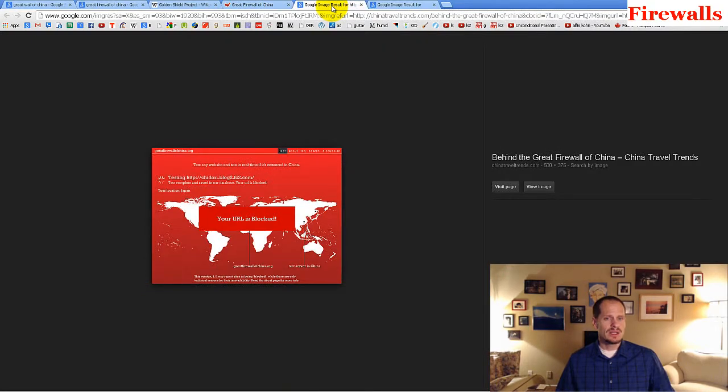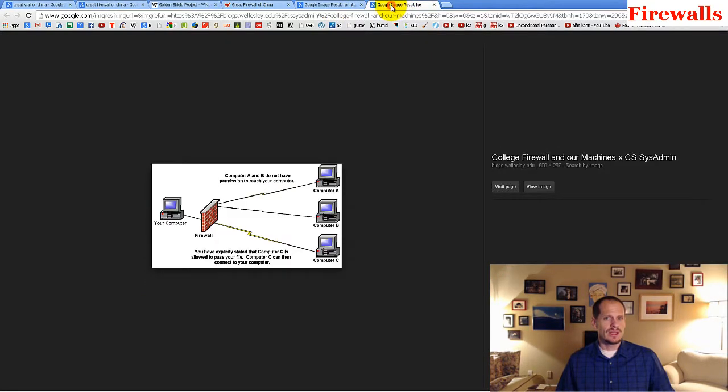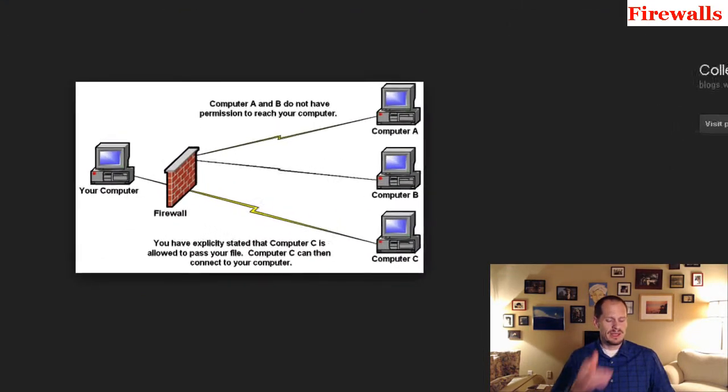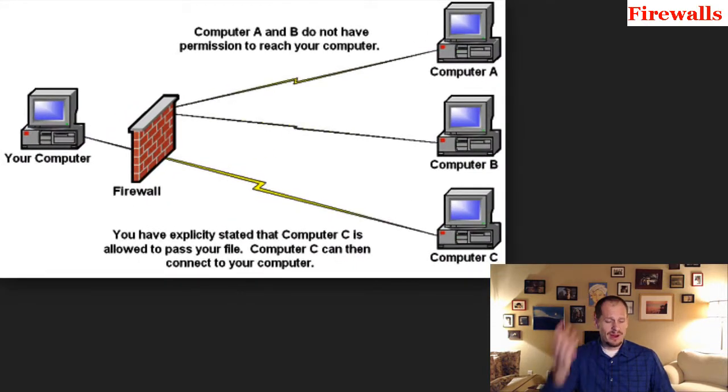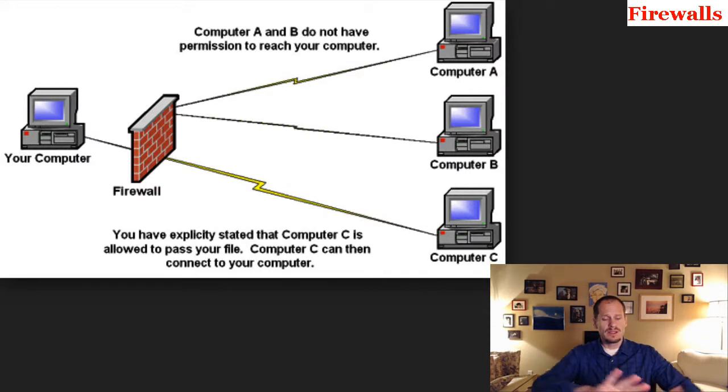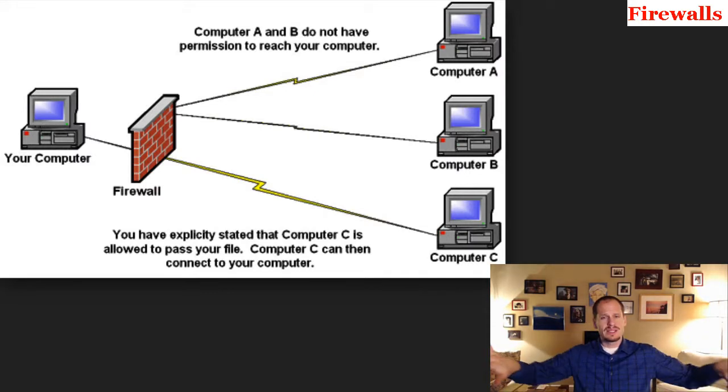So what is the difference between a firewall and an antivirus software? Because when I was younger, I used to be like, I don't know what the difference between firewall and antivirus software is. A firewall really sort of restricts access, right?